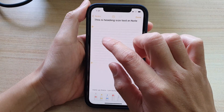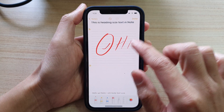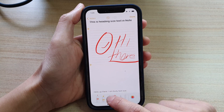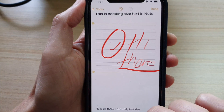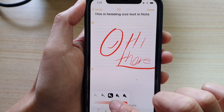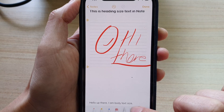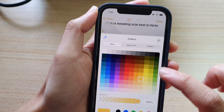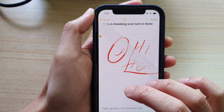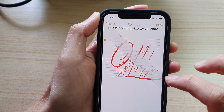From there you can start drawing. Down here are tools that you can change — you can choose your pencil size, you can choose the pressure point, you can use the eraser, ruler, or you can pick a different color. You've also got selection tools.